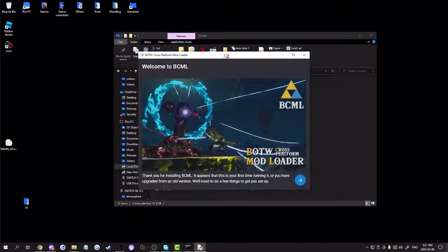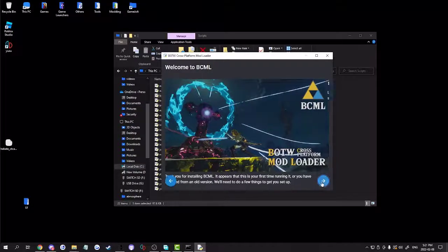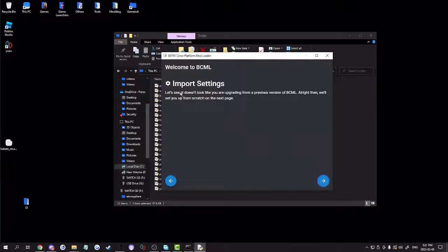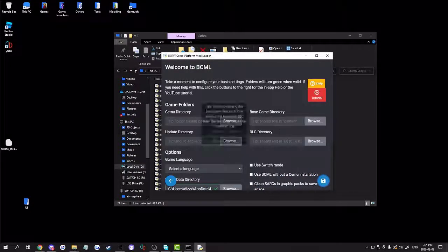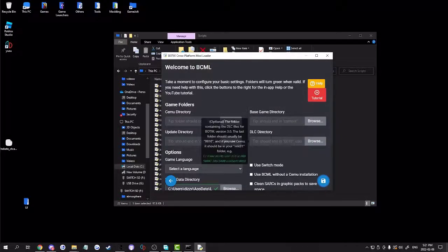Load up BCML.exe. It should look like this — 'Welcome to BCML'. Click on settings right here. You're going to name your base game directory and your DLC directory.